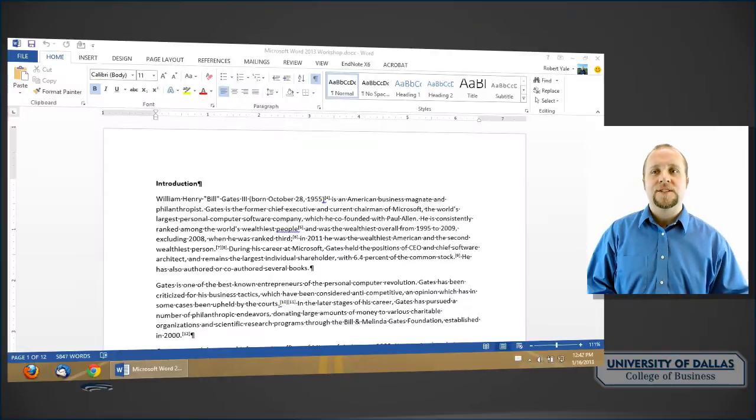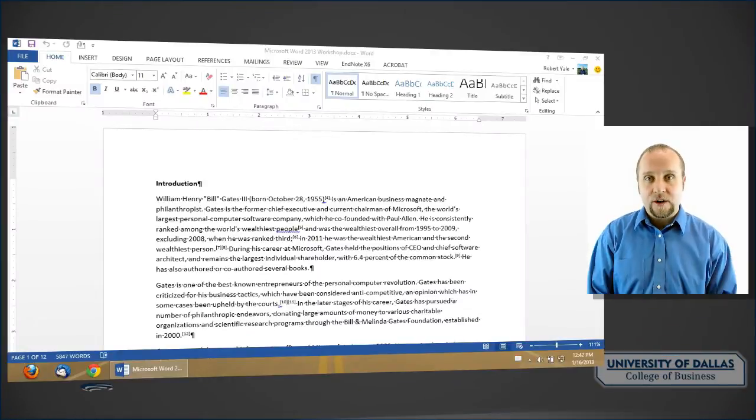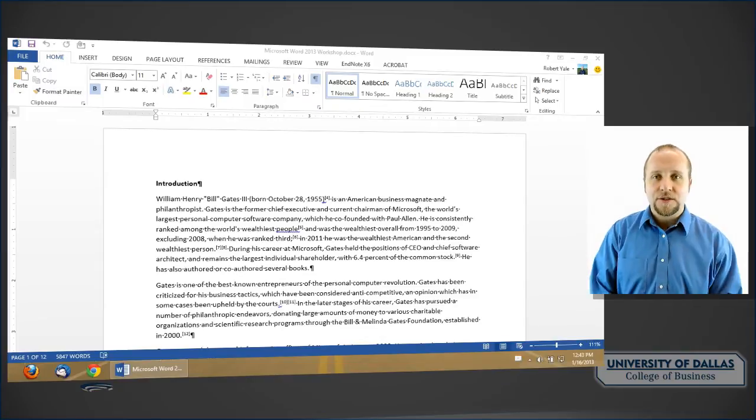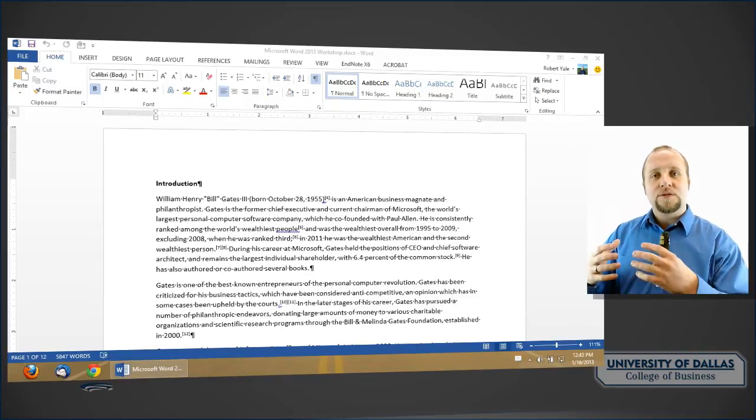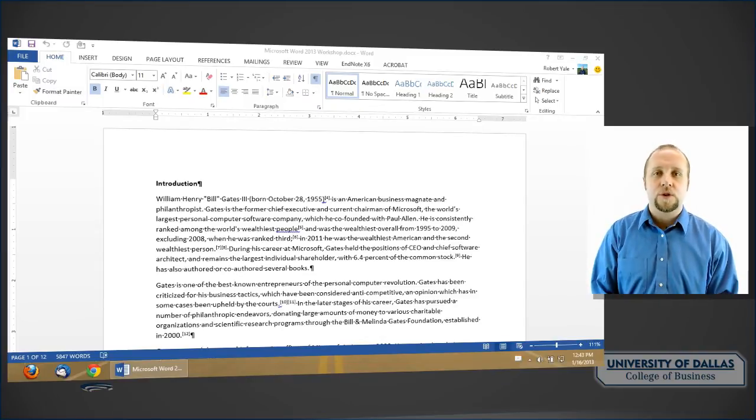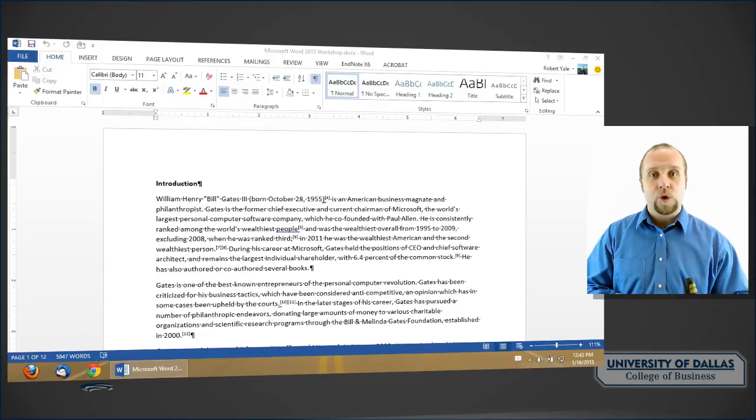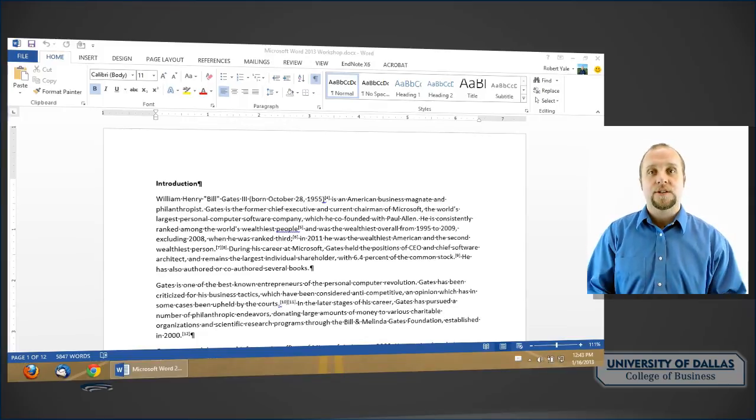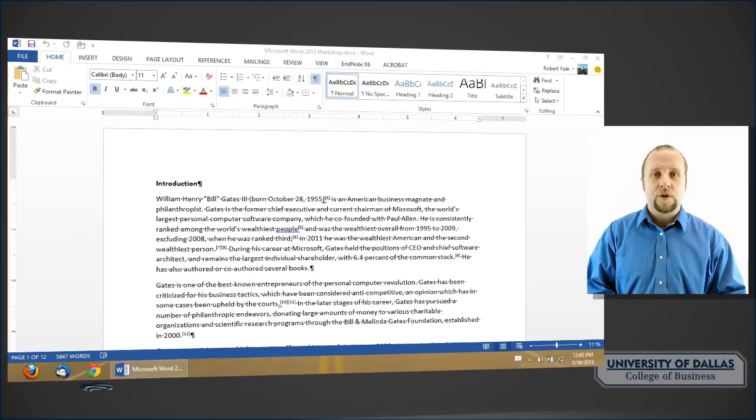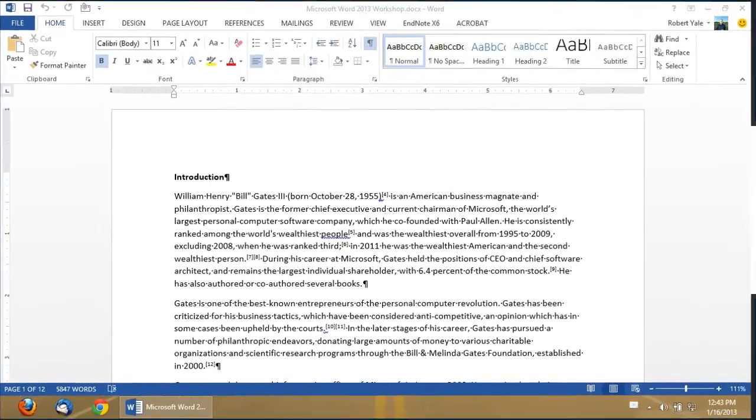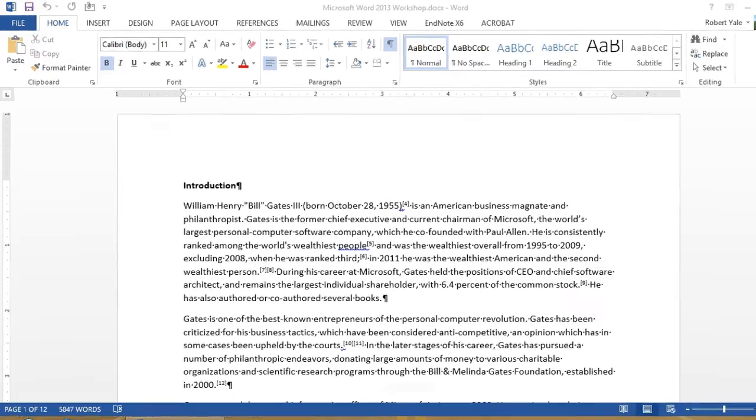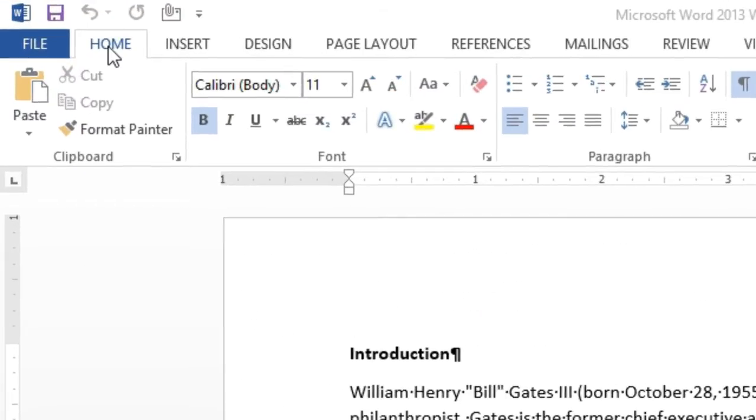You'll notice that in the Word interface, as you can see on the screen, it looks very similar to Word 2007 and Word 2010 in terms of using the ribbon interface across the top.